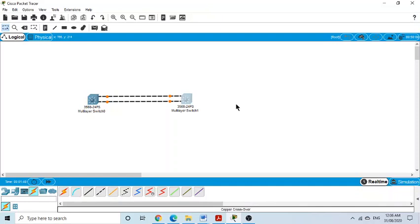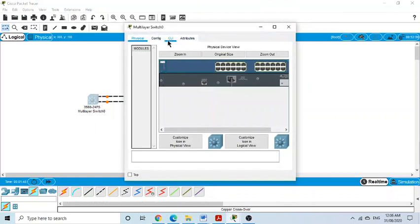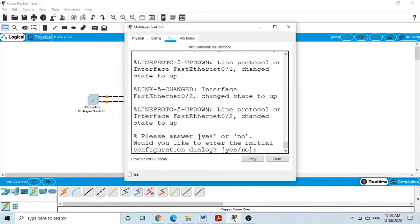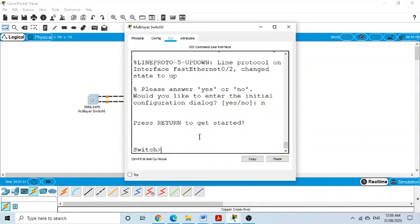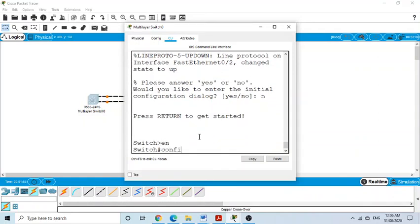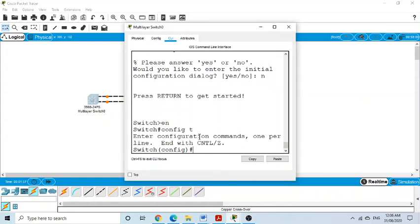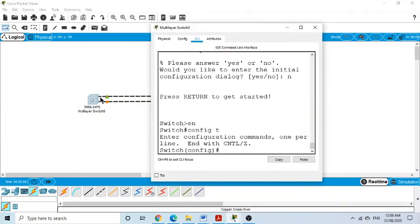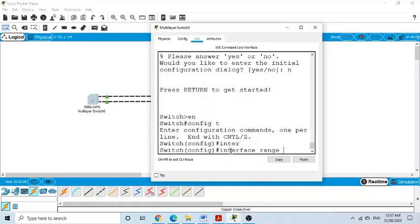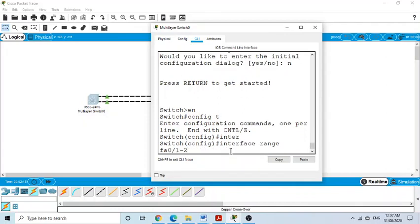Now we go to the command line interface of the first switch. We enter, say no to initial configuration, then go to privilege mode and then to global configuration mode. The reason to come to global configuration mode is that we want to select these two interfaces. We use 'interface range fa 0/1 to 2' — that selects both FastEthernet 0/1 and 0/2 at the same time.